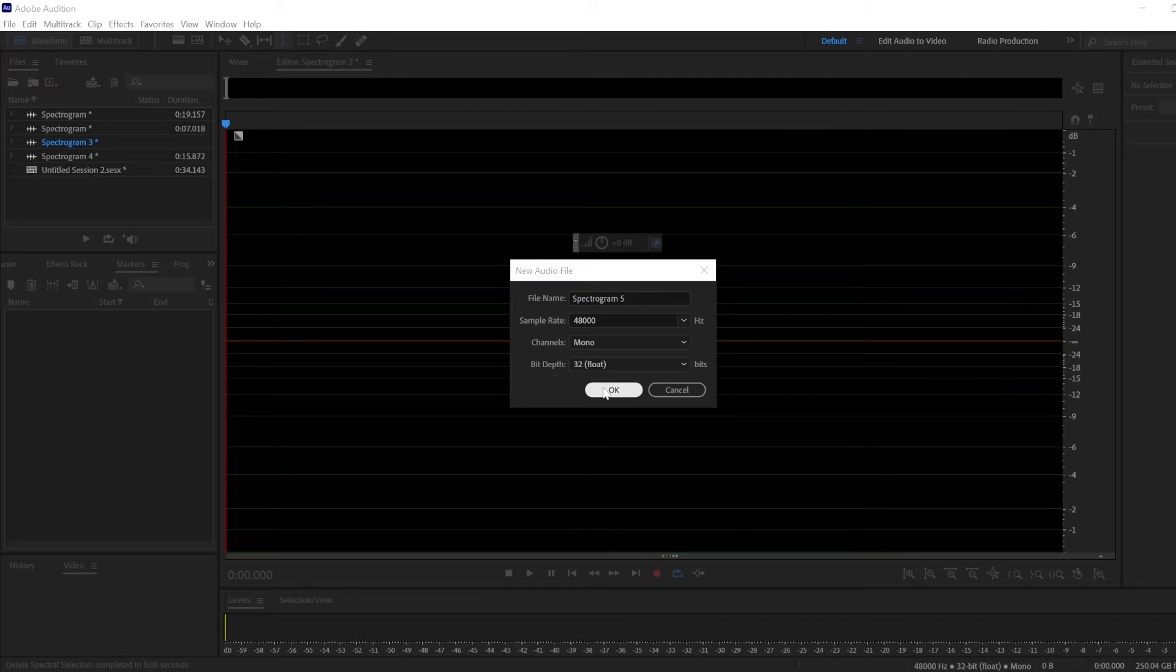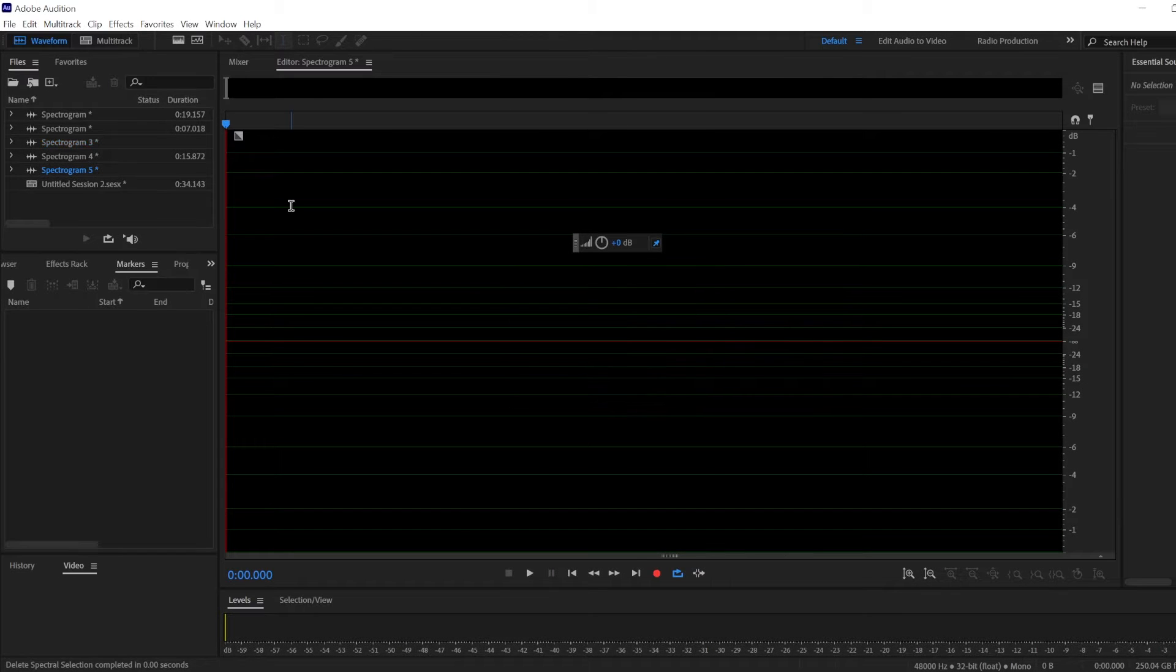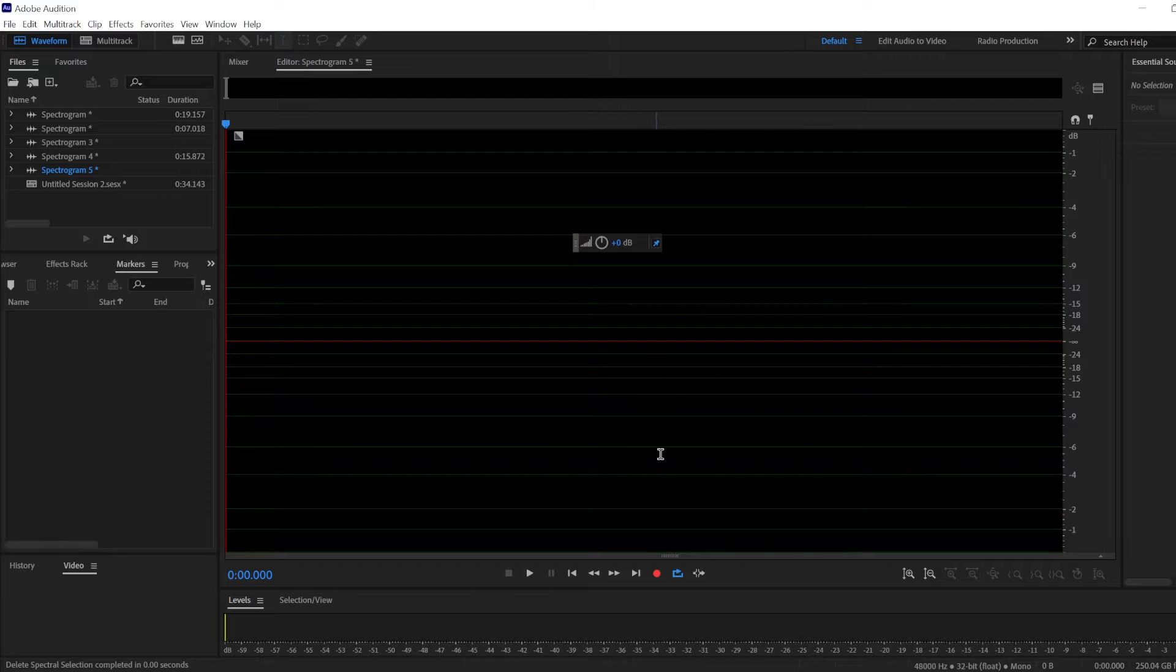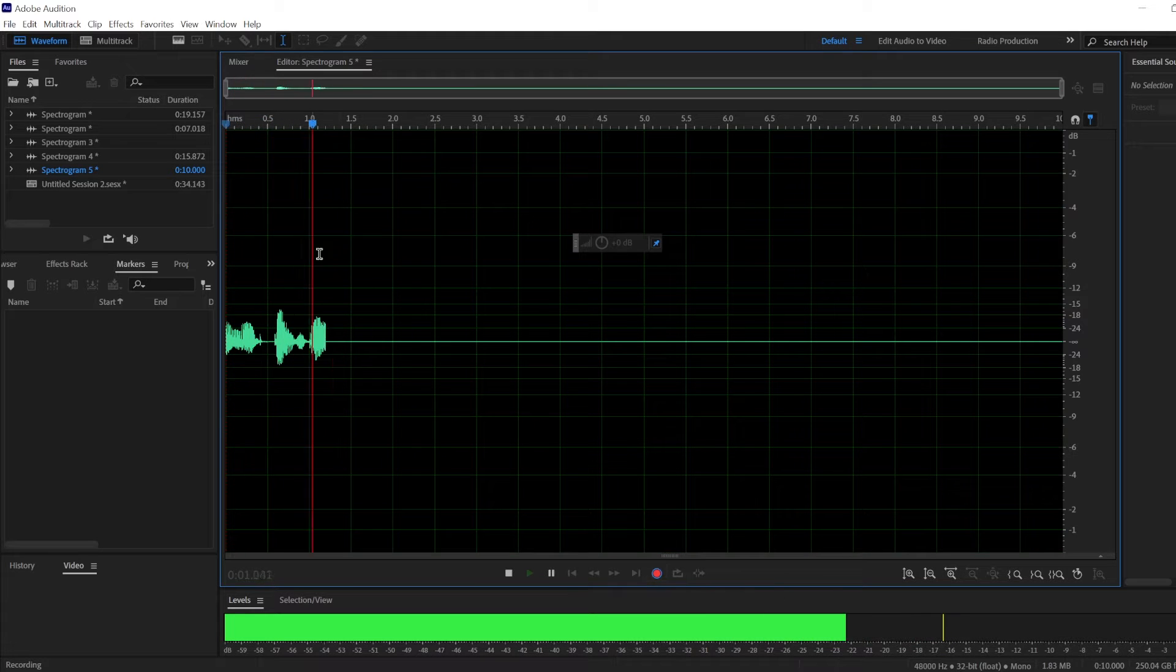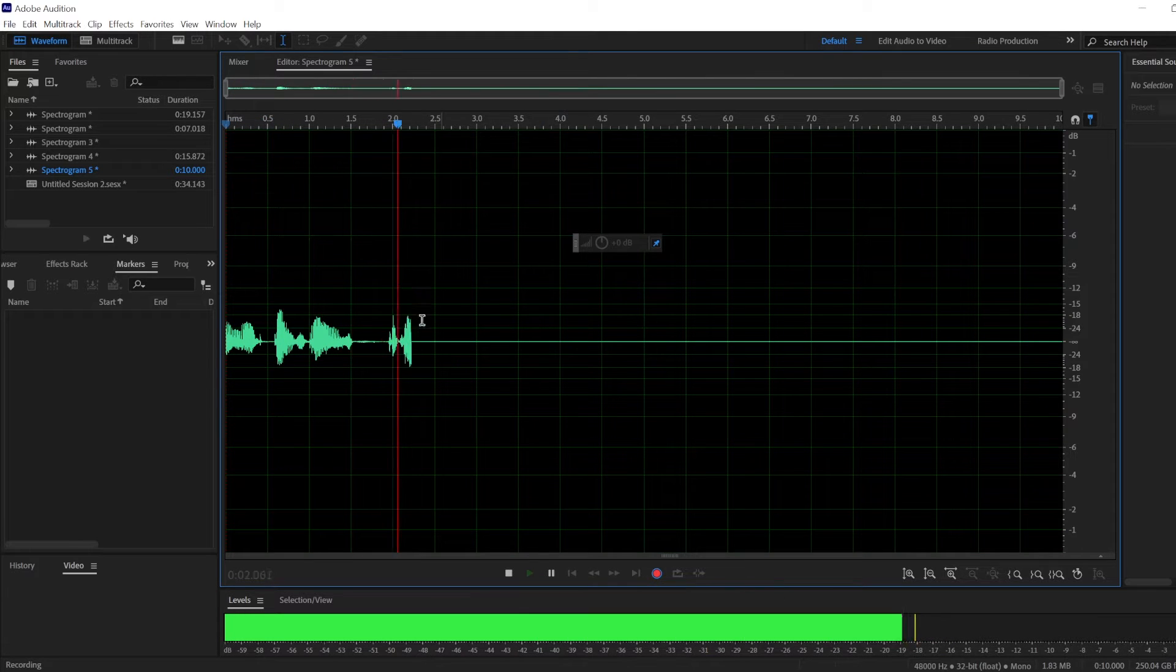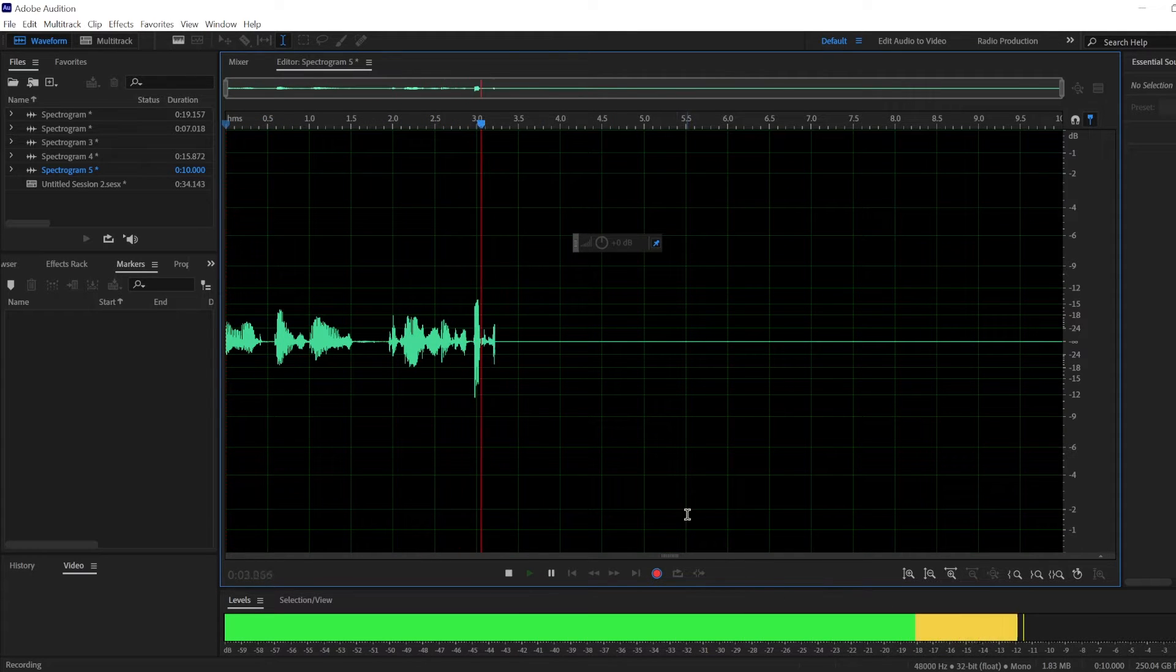So by default in Adobe Audition, I believe your waveform timeline will look something like this, whereas you cannot see the spectrogram.